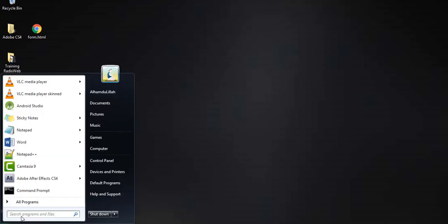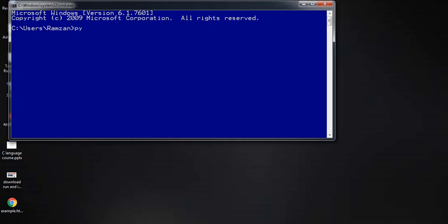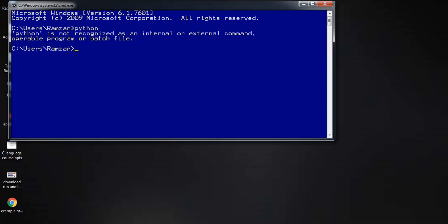Now check in the Command Prompt whether Python is installed or not. Type 'python' and press Enter. You may get the message that Python is not recognized as an internal or external command. This means Python is on your PC but the system cannot find the path — the operating system does not know where the exe file is located.